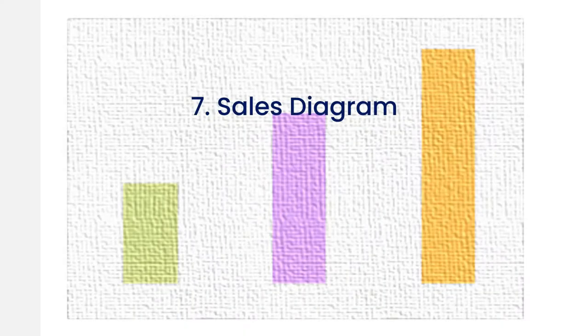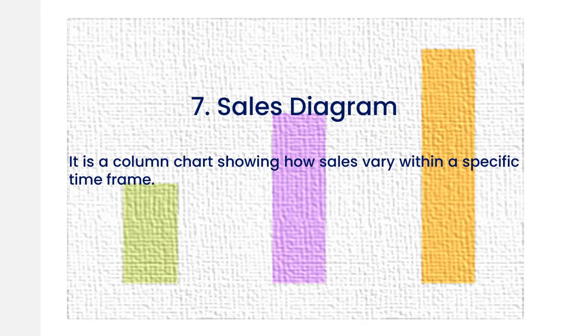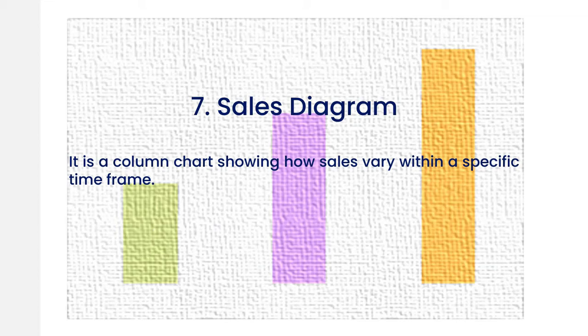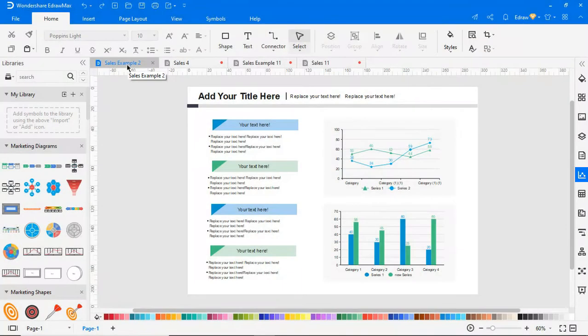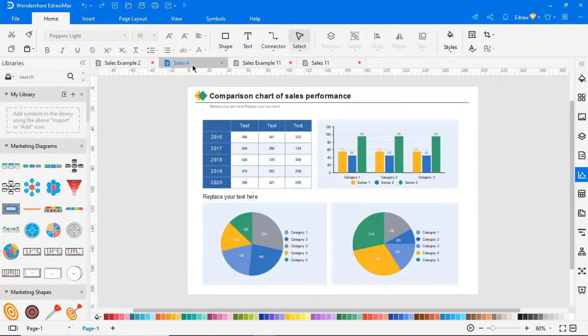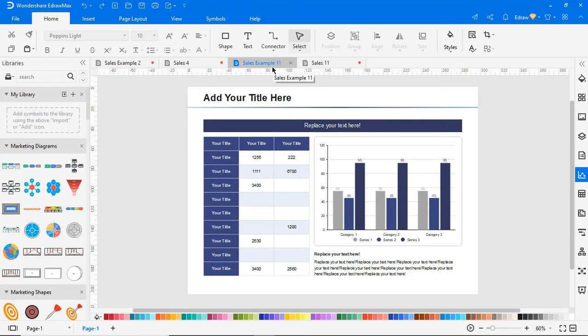A seventh diagram type is a sales diagram. This is a column chart showing how sales vary within a specific time frame. The products are presented on one axis and the total sales are presented on the other. There are many different versions that include different dimensions such as months or regions.